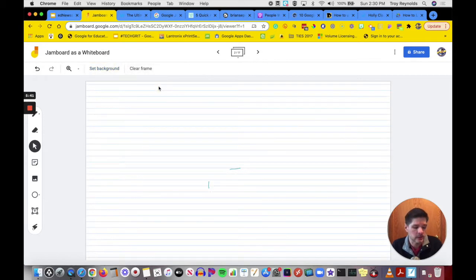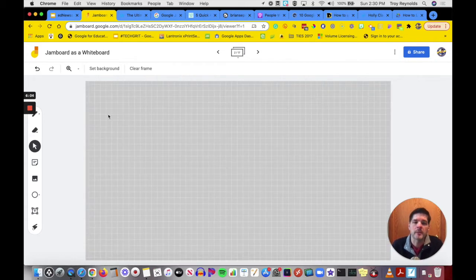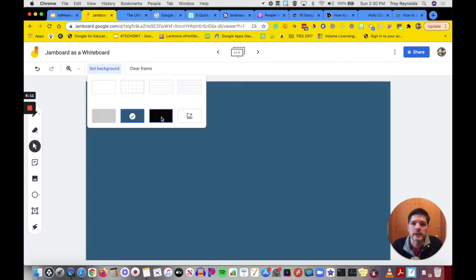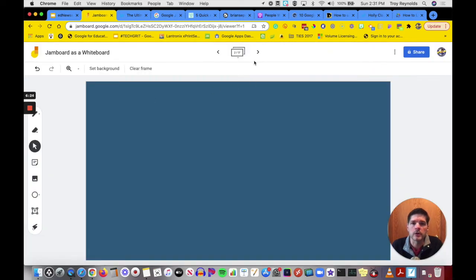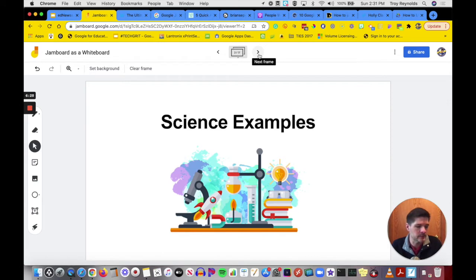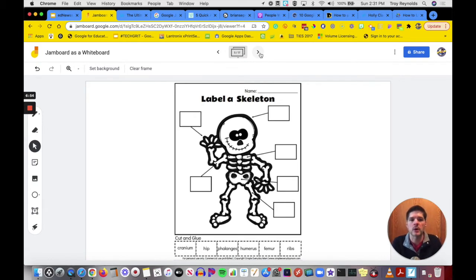I'll click on a blank frame and set my background. Some cool background options include dots, lined paper so students can take notes, a grid for graphing, dark theme graph paper, and solid background colors — white, blue, or black. You can also set your background as an image. This is really important: if you want students to interact with a frame but not move or delete something, set it as a background image so it stays locked in place.